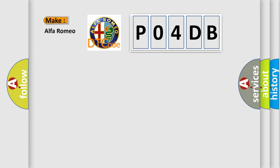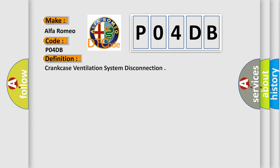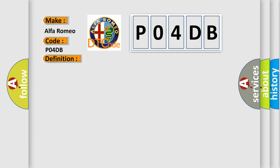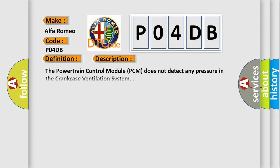So, what does the diagnostic trouble code PO4DB interpret specifically for Alfa Romeo car manufacturers? The basic definition is crankcase ventilation system disconnection. And now this is a short description of this DTC code: The powertrain control module PCM does not detect any pressure in the crankcase ventilation system.